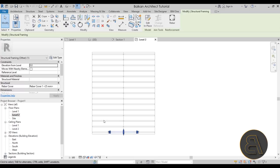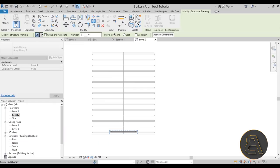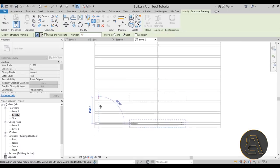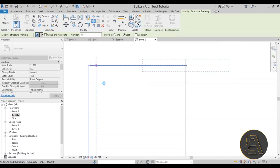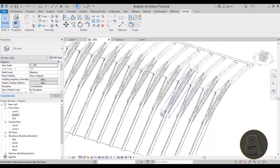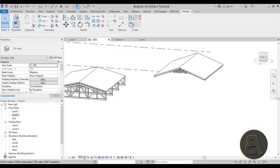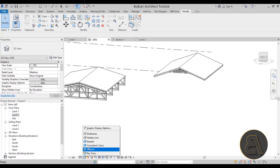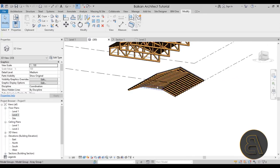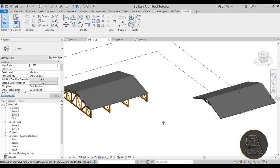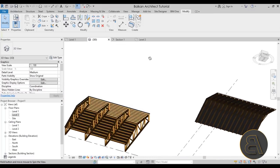The only thing left is to array this element across the whole roof. Select it and go to Level 2. Count the number of instances needed: 1 through 15. Go to Array, set it as a Linear Array with a count of 15, use Move to Last, start from one end and go all the way to the back. And there we have a perfectly good-looking construction. Switch to Realistic mode and it looks really good.